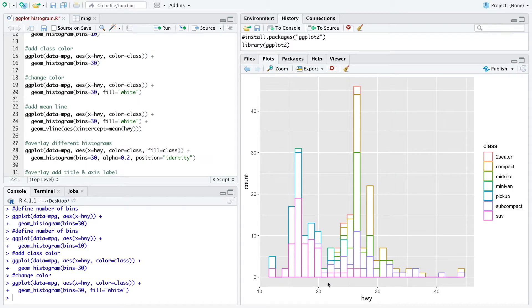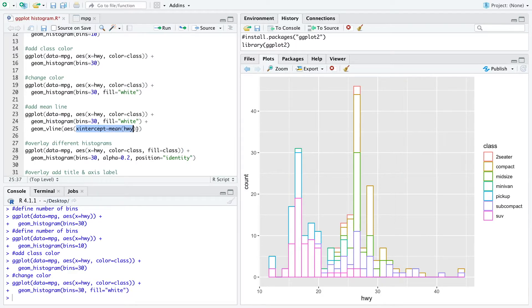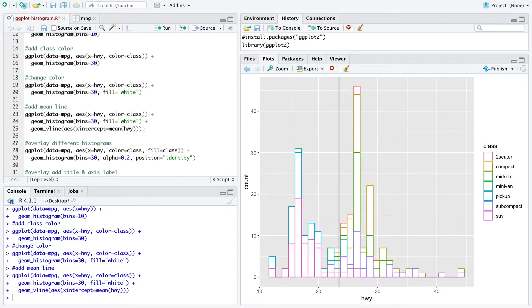Now when we also want to plot the mean within the data we can add a geom_vline. We just need to define we want to get an x-intercept with the mean of our x variable which gets us a vertical line here.